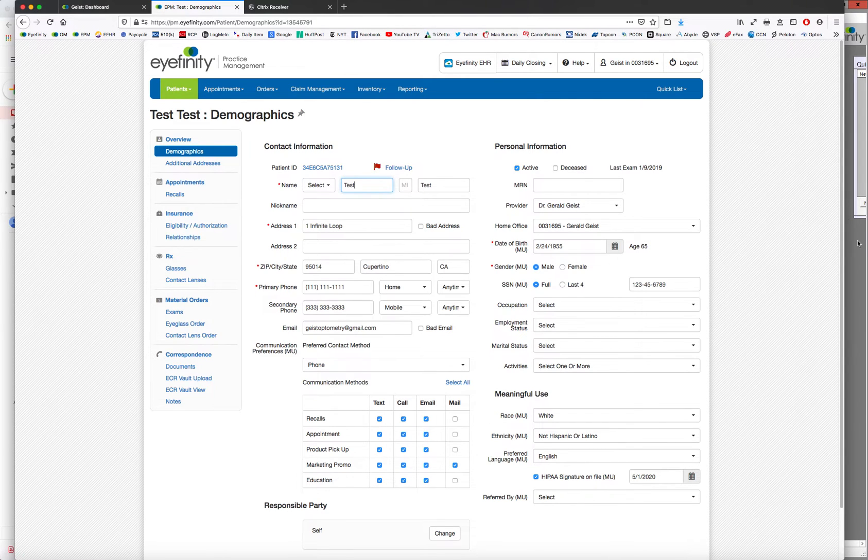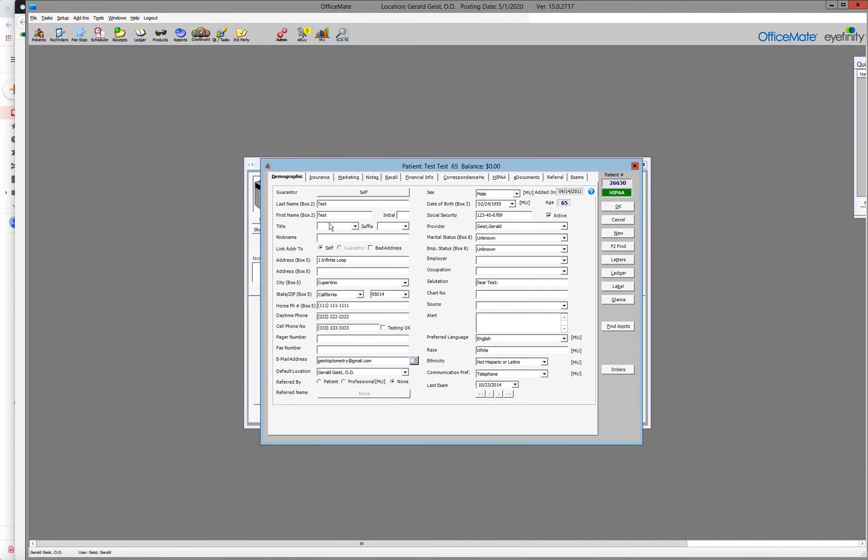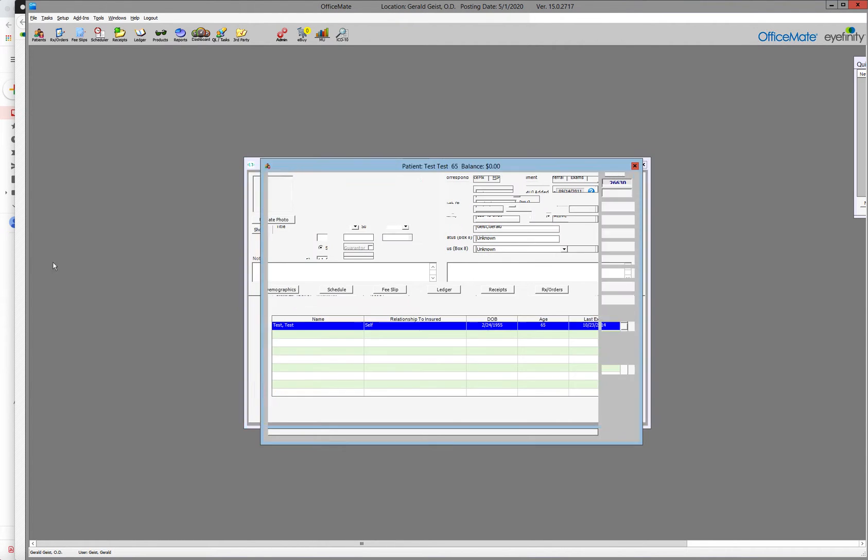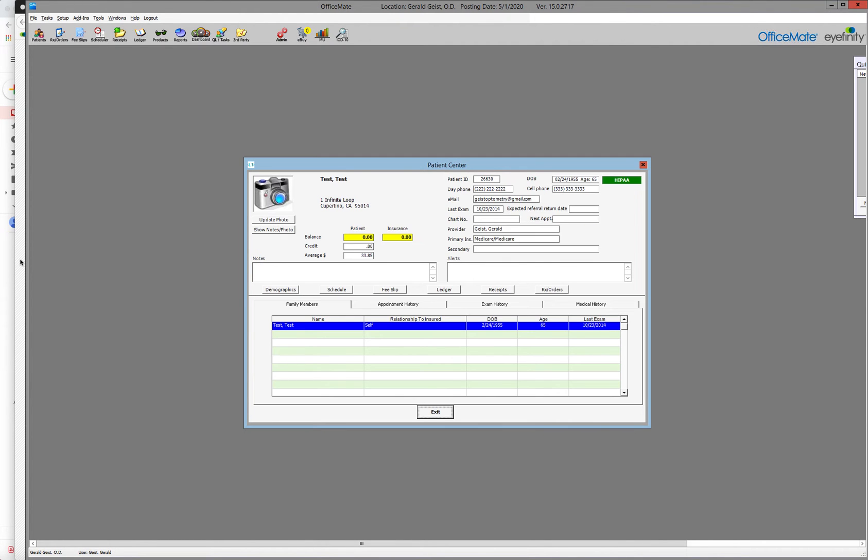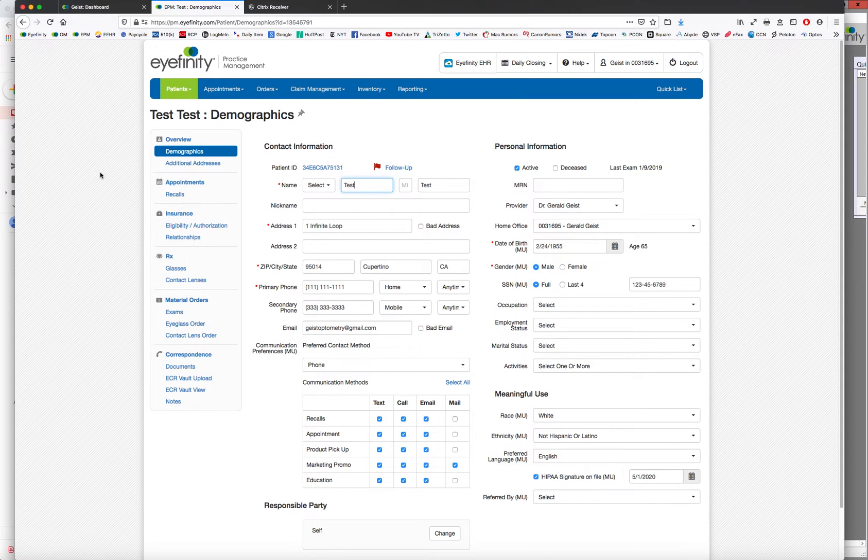And in office mate, in the demographics, we have their date of birth. And most importantly, we have an email here. And that information from your practice management will send over to iFinity EHR.